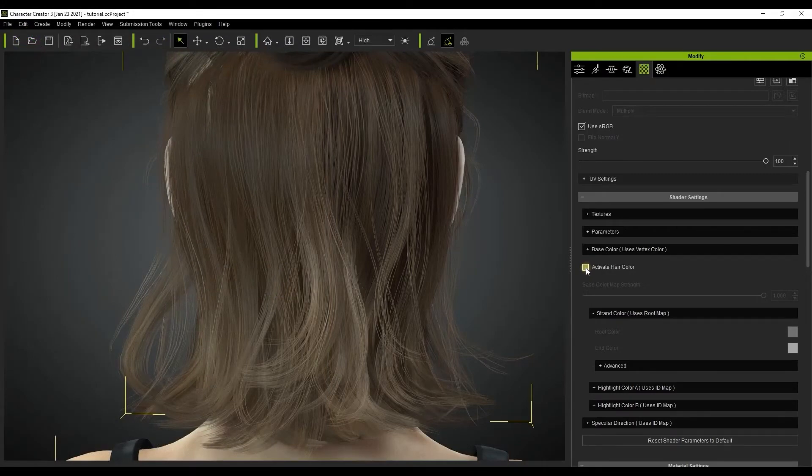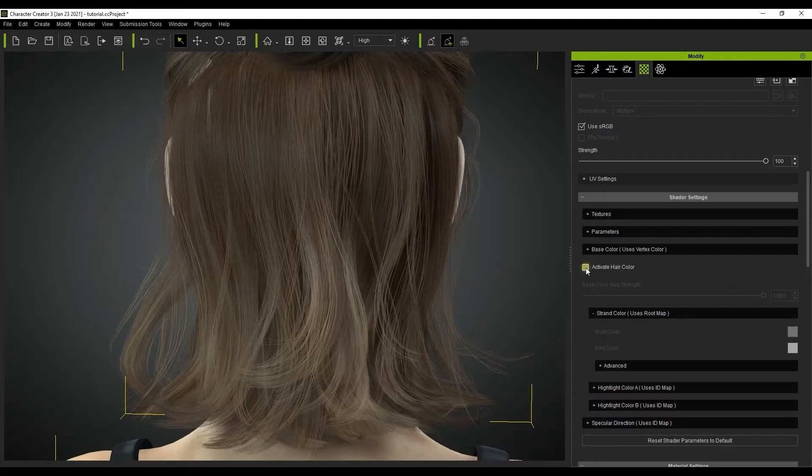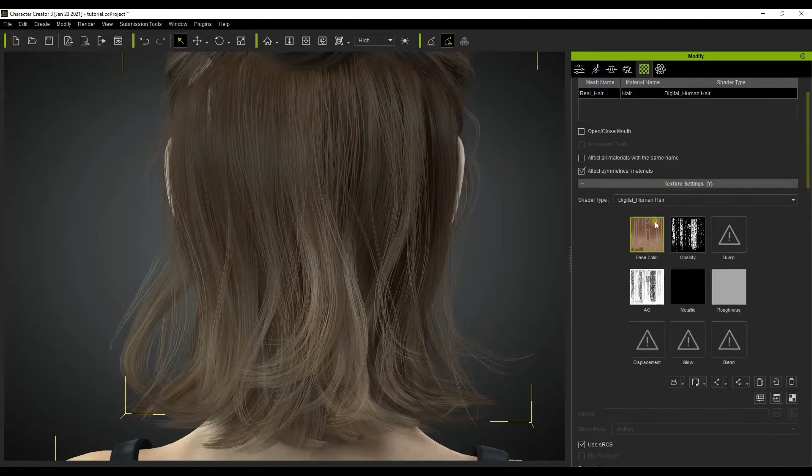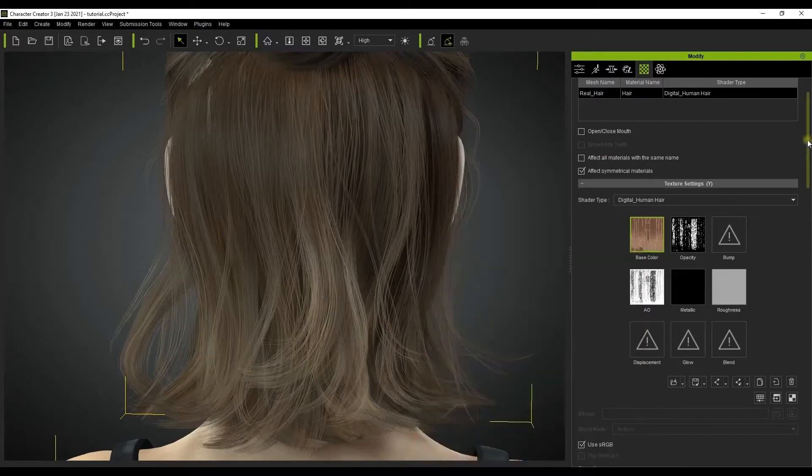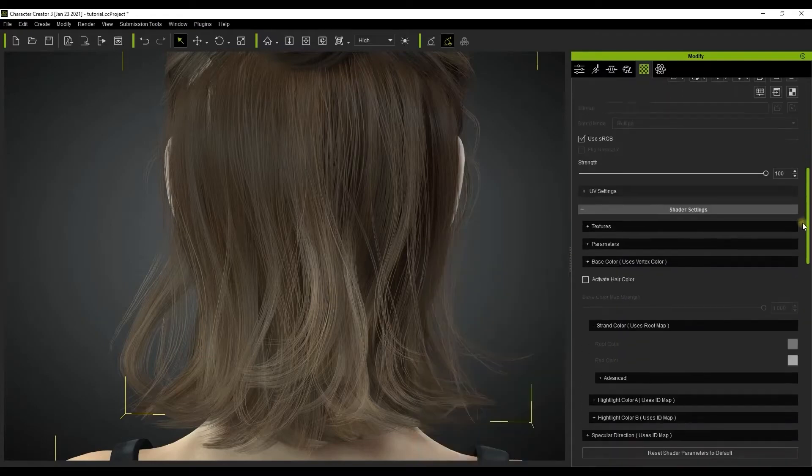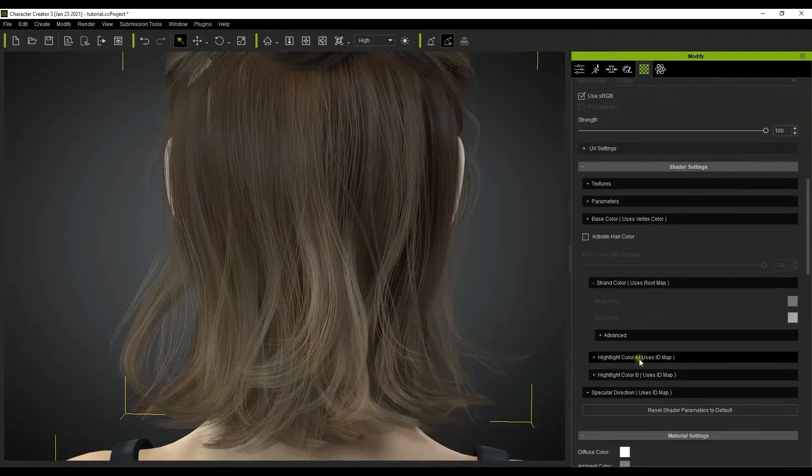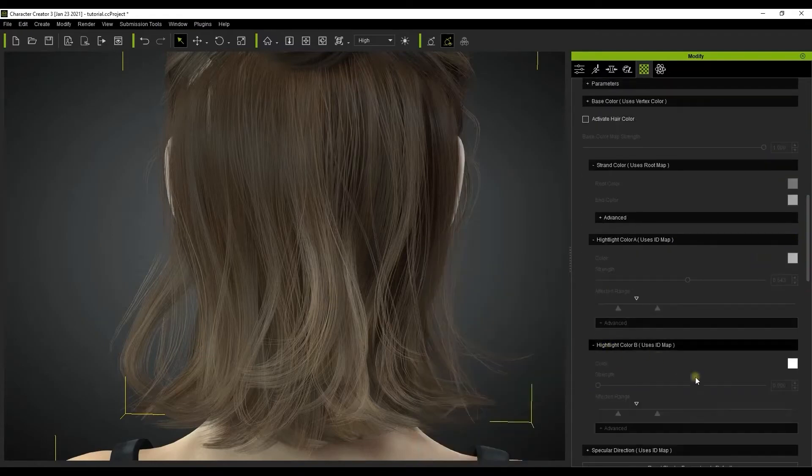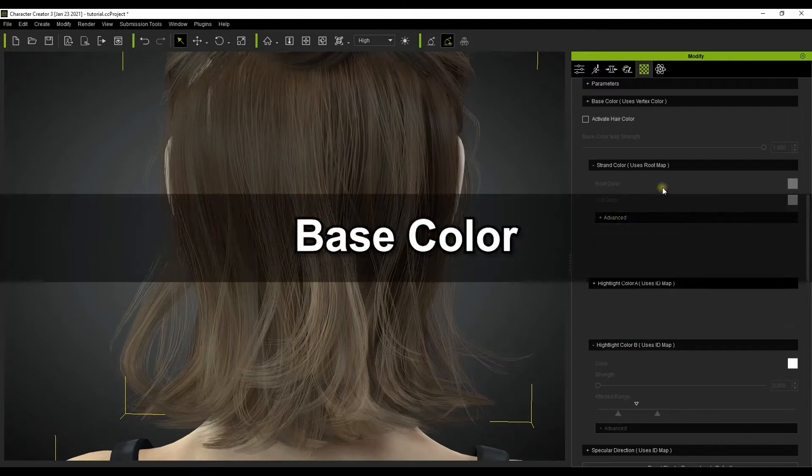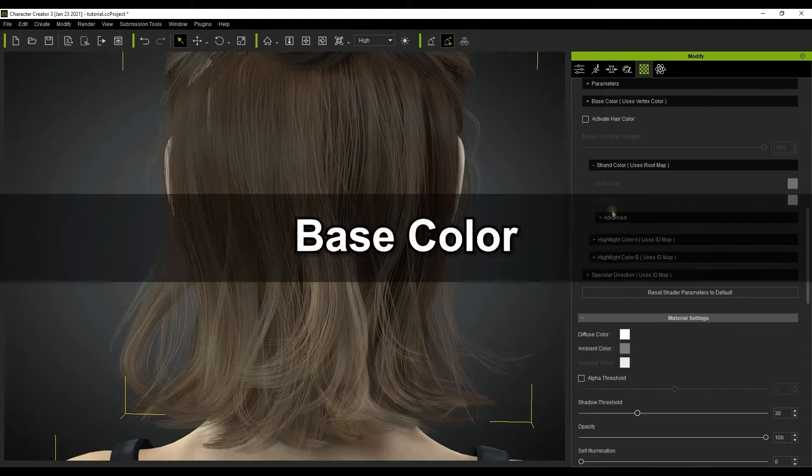There are now three additional textures for the Smart Hair Shader and four layers. To get started, it's important to note that before the active hair color checkbox is activated, only the textures in the texture settings section will work and all other sections will be disabled as you see here.